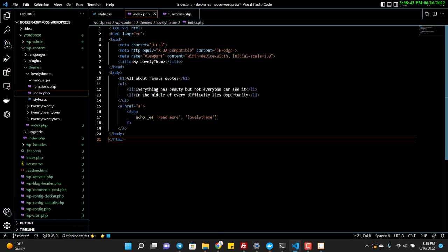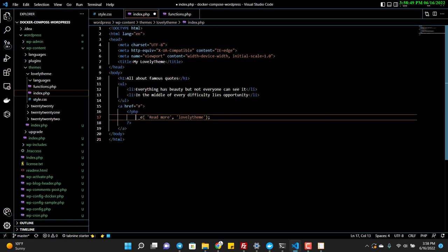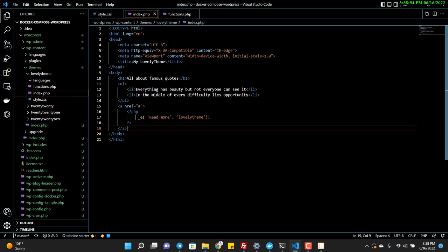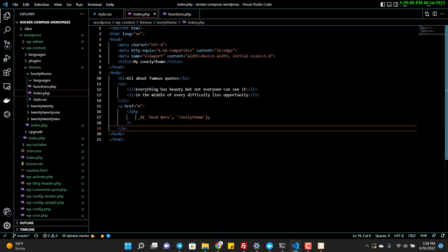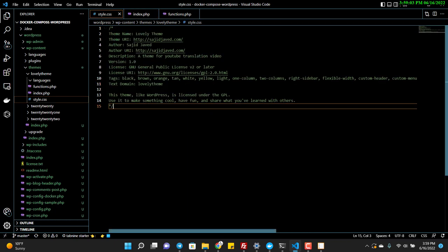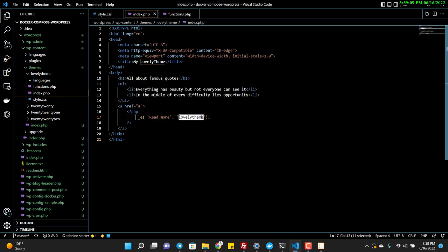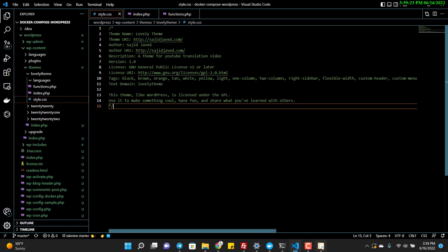If you want to translate anything, you use the _e() function. You pass the text and then the text domain. The translation is dependent on the text domain, so make sure you use it correctly.